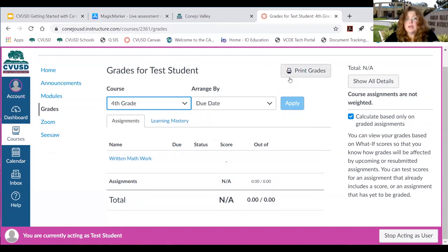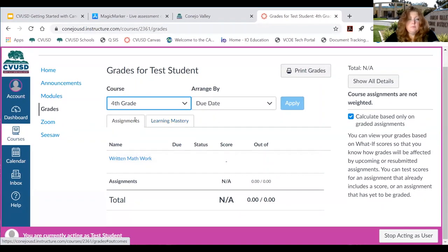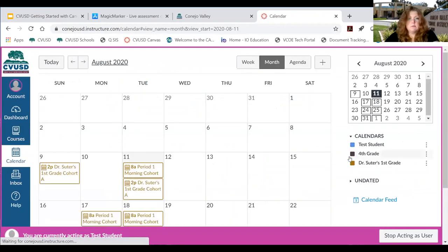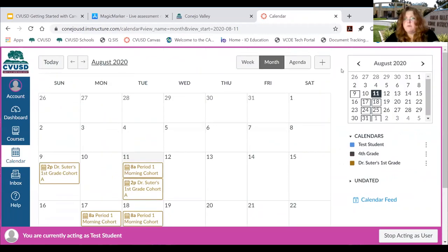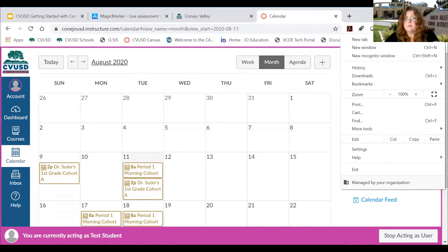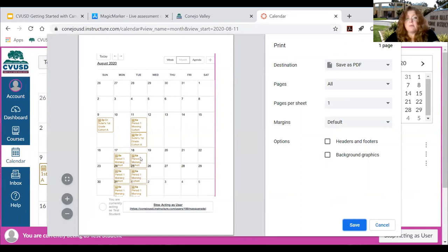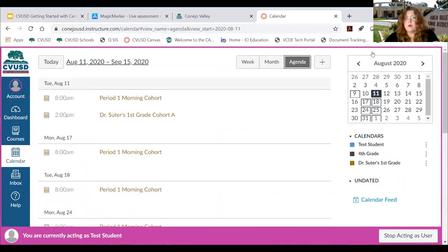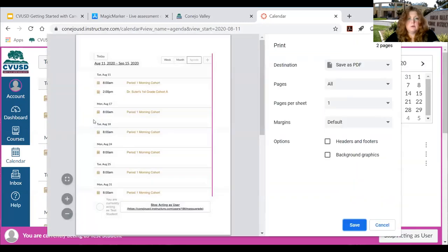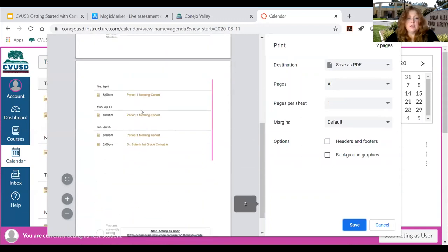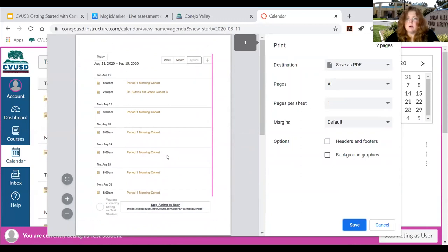If you have a printer at home and want to print grades, you'll be able to do that. For printing the calendar, there isn't an embedded print view, but using the three dots in Chrome's browser menu there is a print option. The agenda view of the calendar will print much better than the month view.